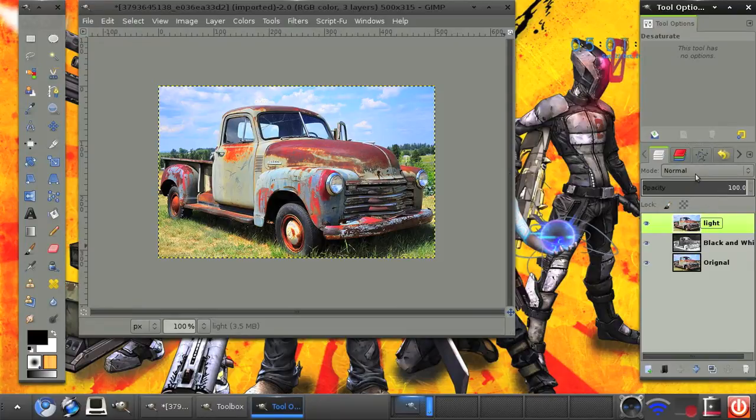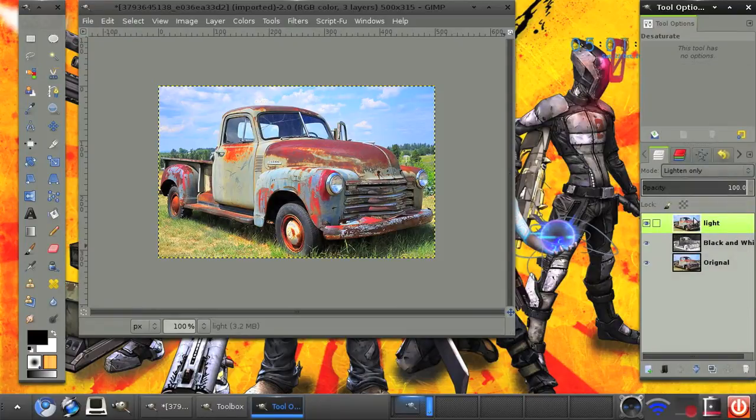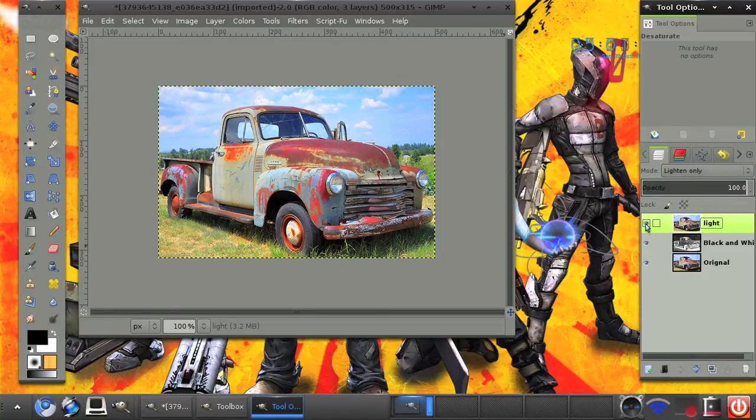And on this layer mode we are going to set it to lighten only. As you can see it just adds some more light to it, vibrancy.